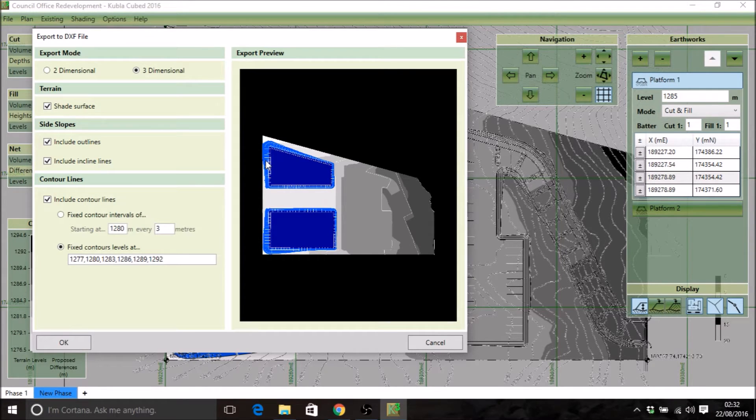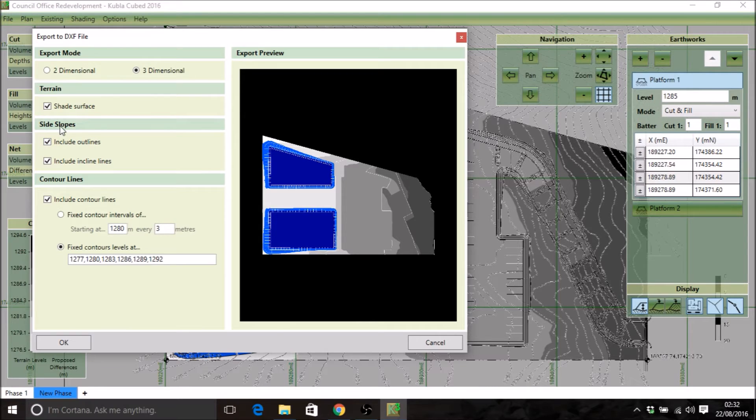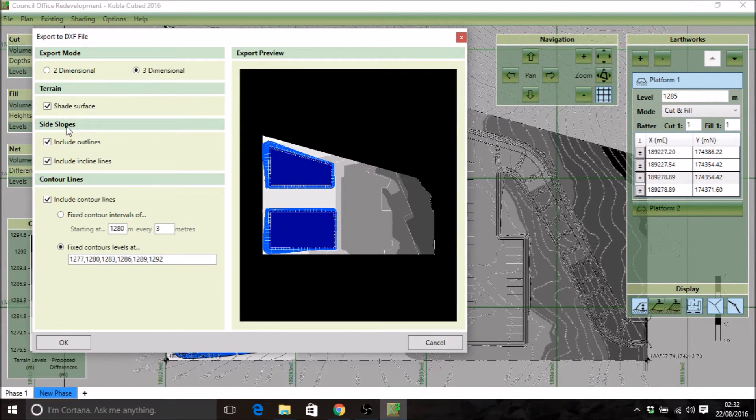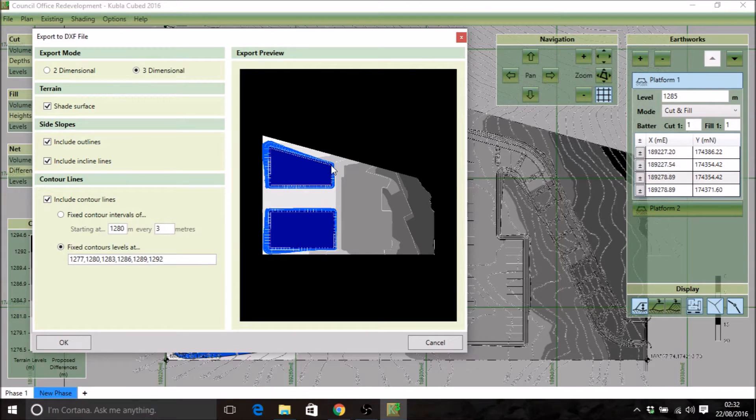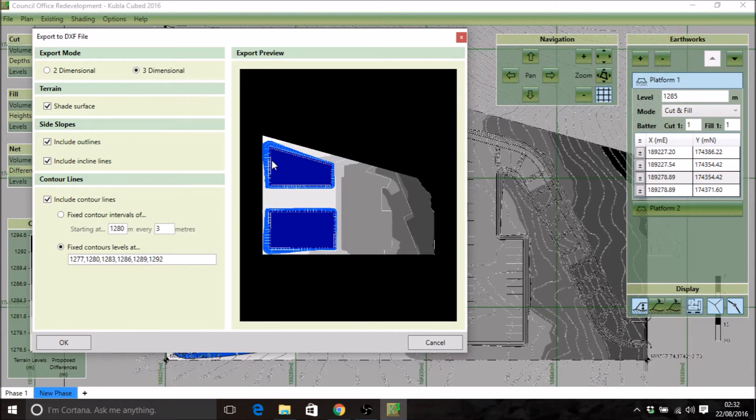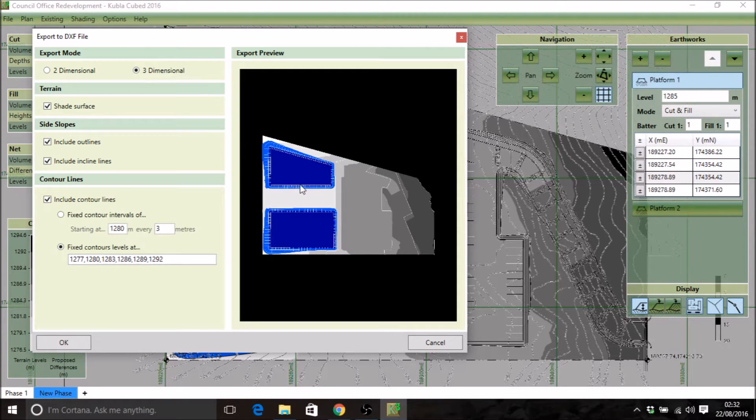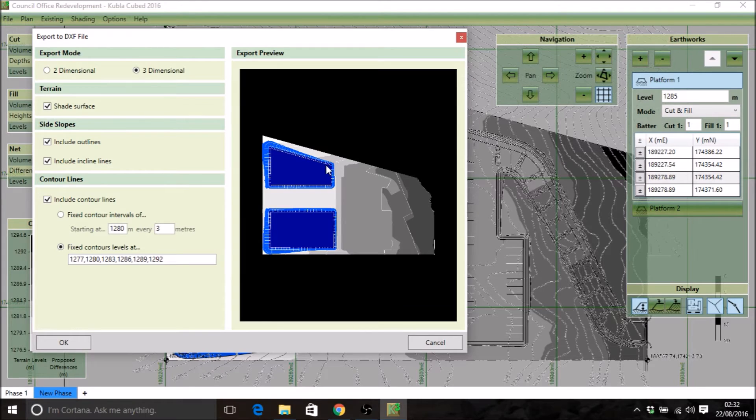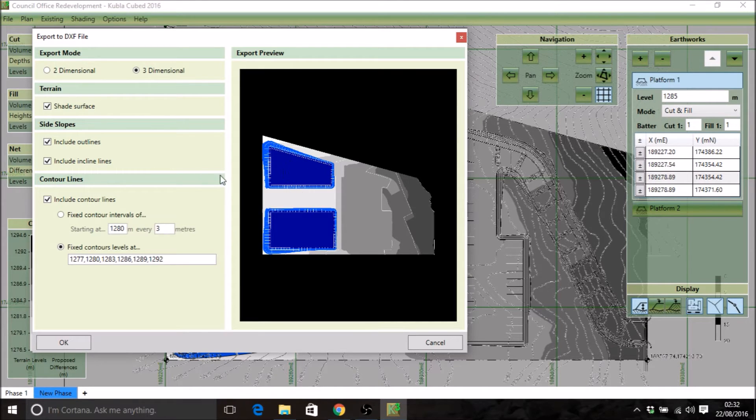There's some options here for side slopes on the platforms. You can see, you might just be able to make out, that there's side slope outlines and inclined lines to help you visualize your building pads in your CAD data.